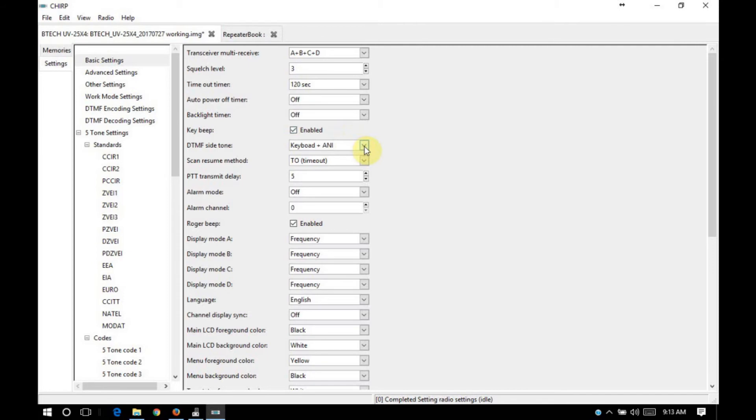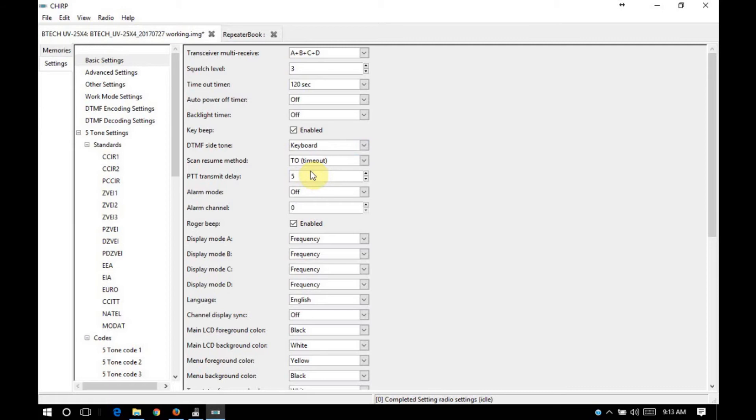DTMF side tone. Keyboard plus A and I is the default. I usually just set mine to keyboard. Scan resume method. It can either be set for timeout, carrier operated, or search.